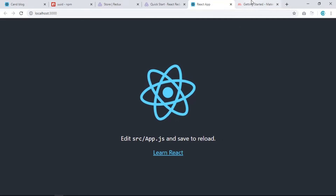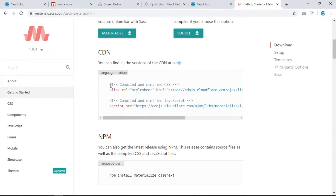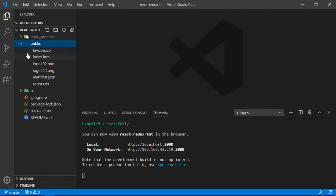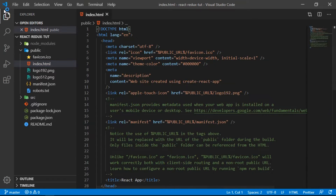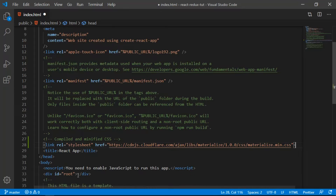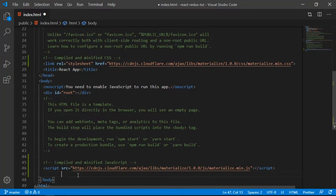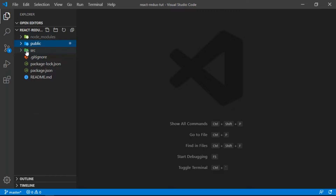We're going to use Materialize, a CSS framework, via CDN. Let's copy the CDN link and paste it into public/index.html. Let's close the terminal, paste the link in, and also add the script tag. Save and close index.html.